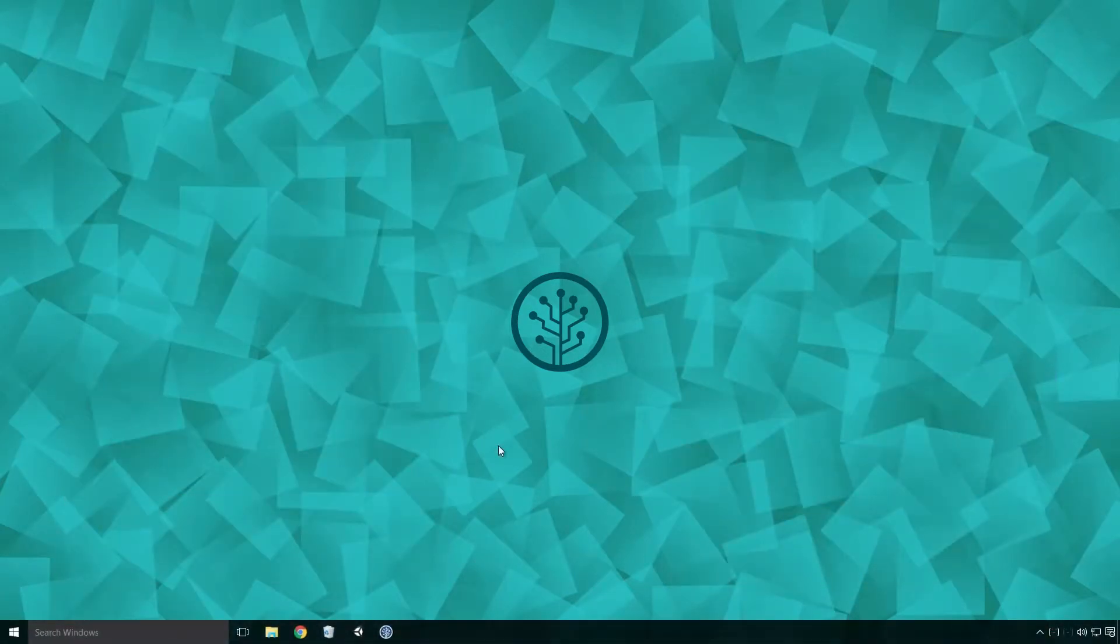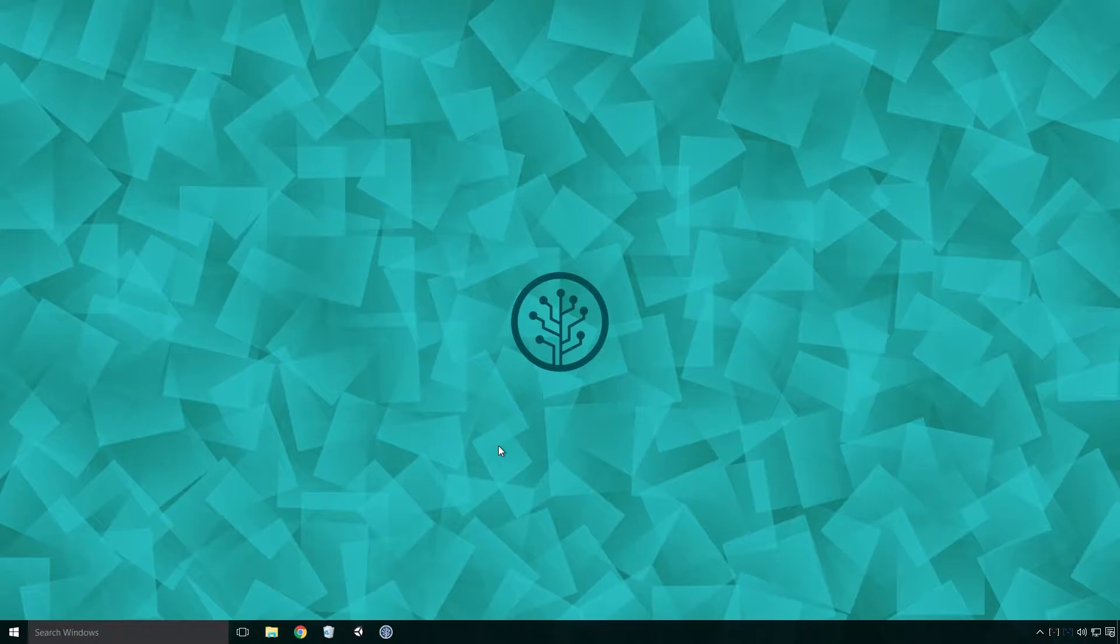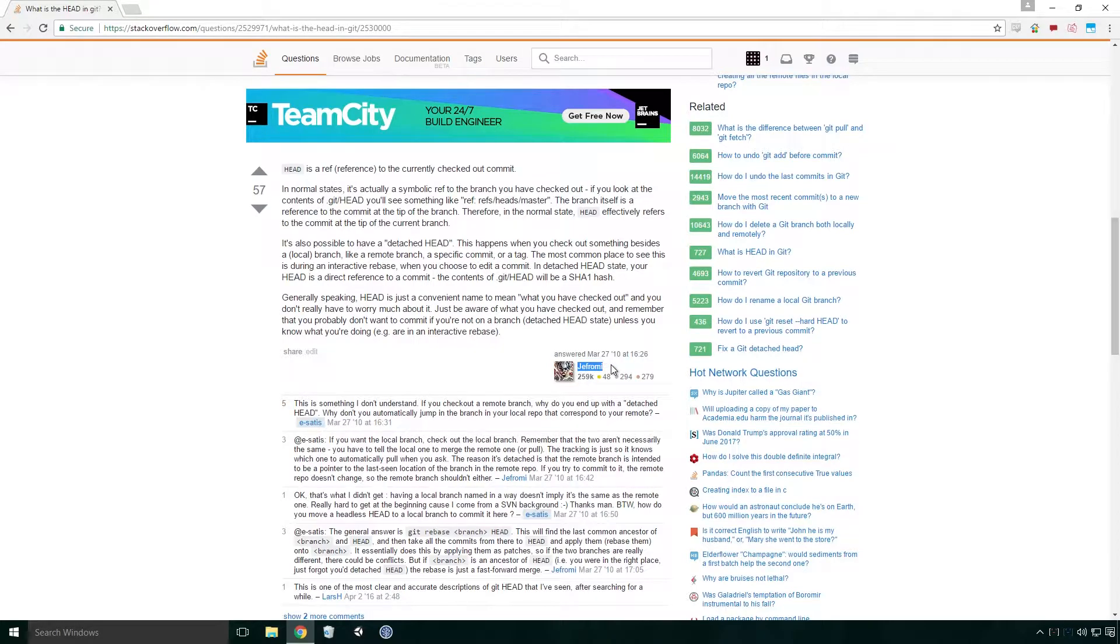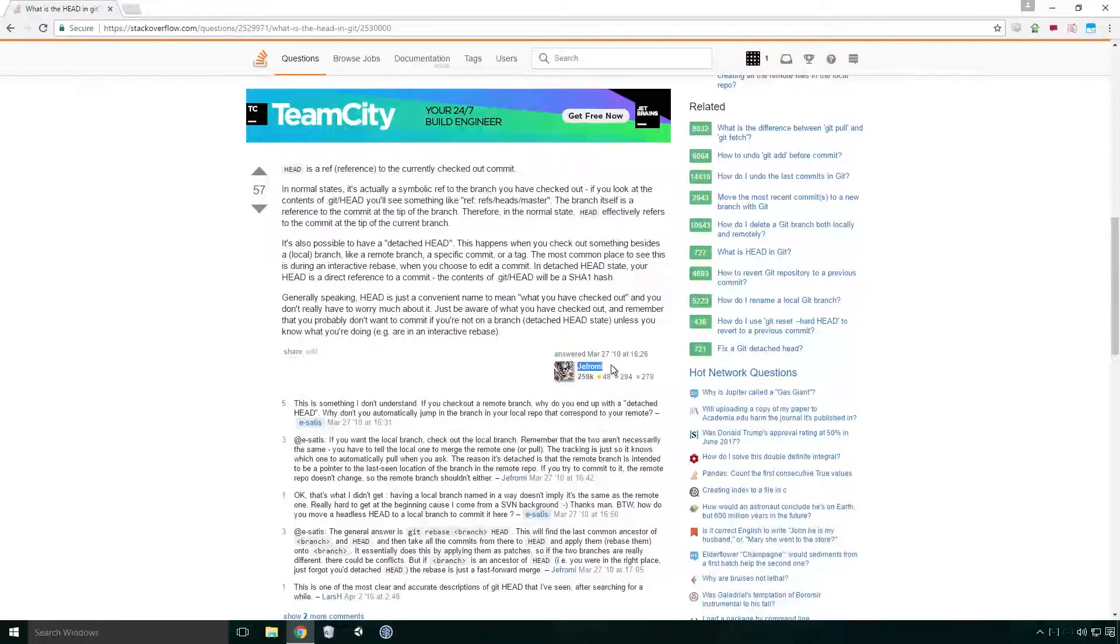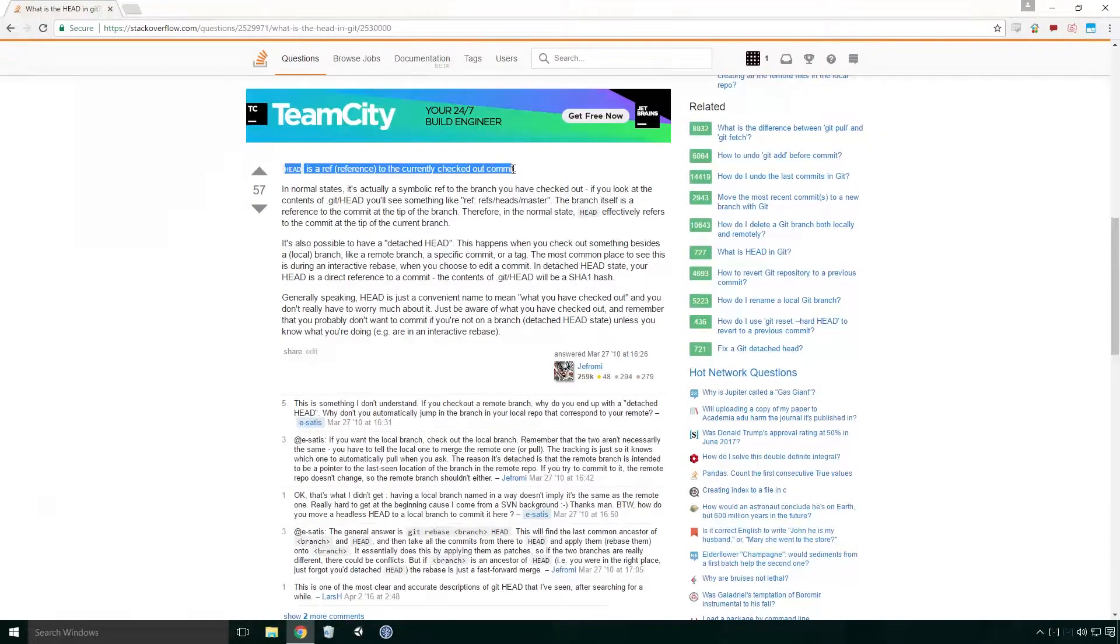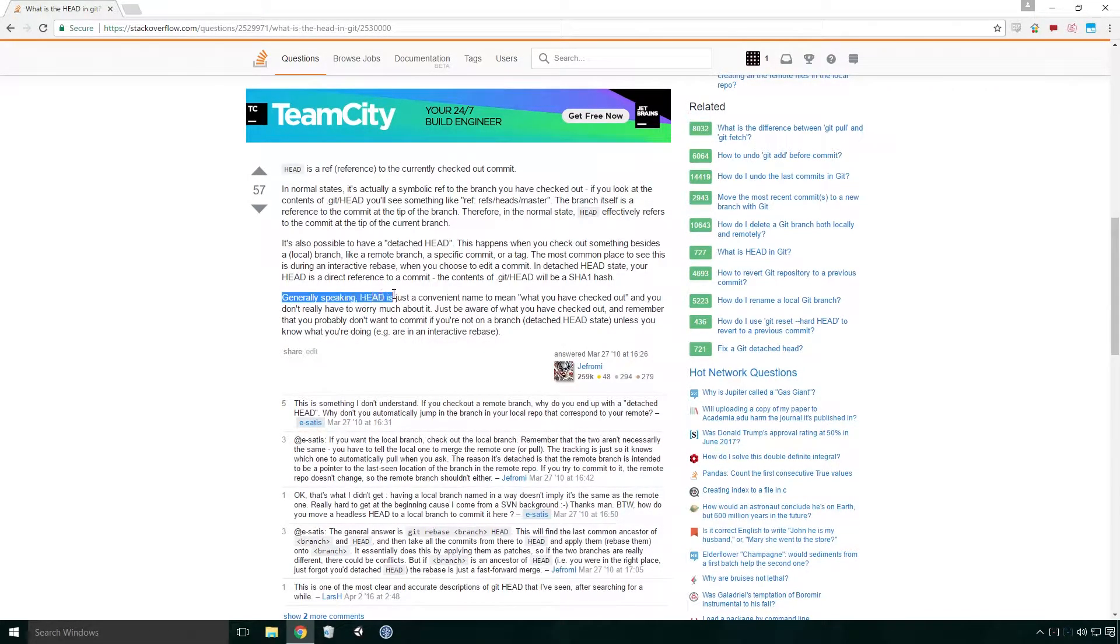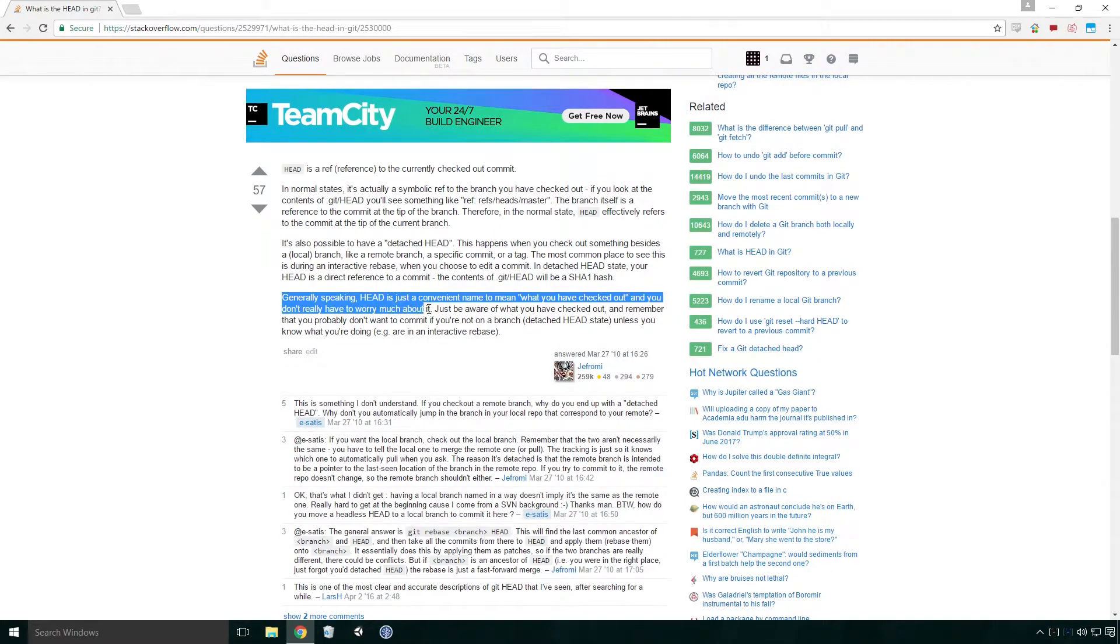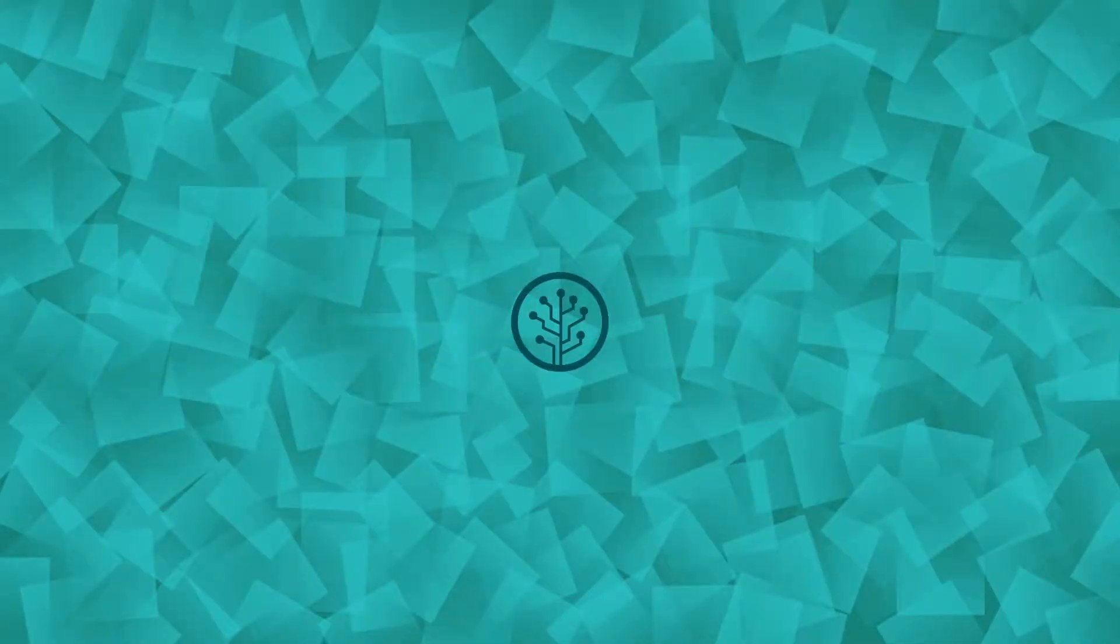Before we look at what a detached head is, let's find out what head is first. What is head? Well, according to Jeff Rommey on Stack Overflow, Head is a reference to the currently checked out commit. Generally speaking, head is just a convenient name to mean what you have checked out, and you don't really have to worry much about it. Don't lose your head over head Ace.